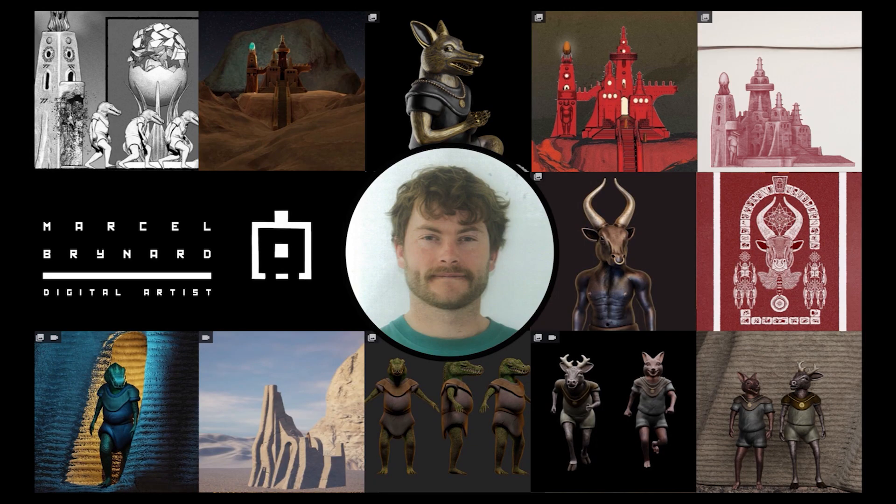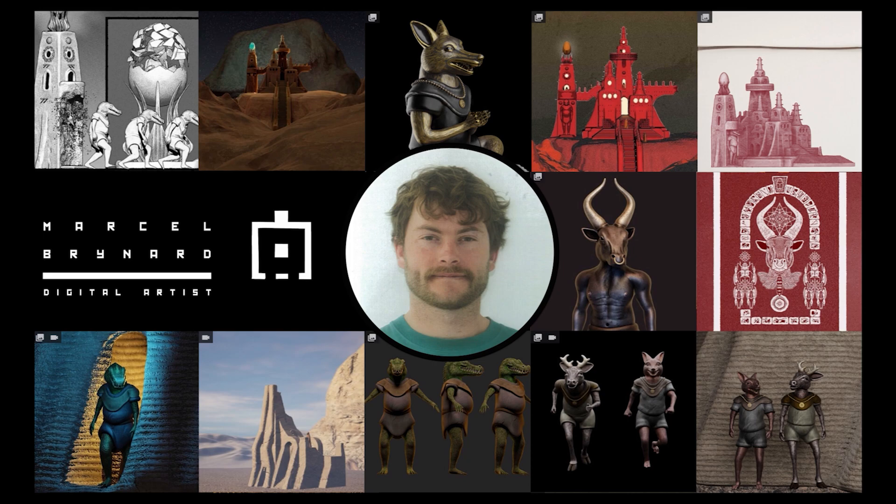Hi guys, my name is Marcel Brainard. I'm a digital artist from Cape Town, South Africa with a background in architecture and sculpture.